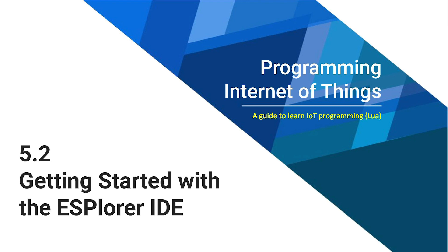In the previous lesson, we installed JDK, a necessary tool to run the ESPlorer. In this lesson, we'll go over how to download and run the ESPlorer itself.